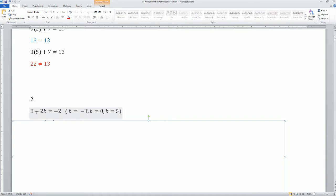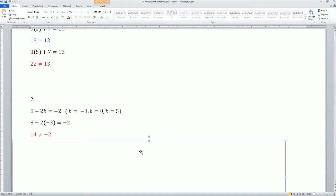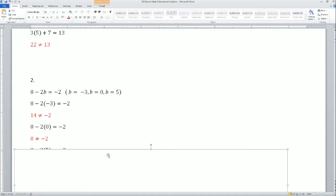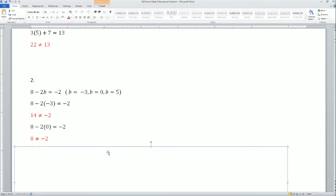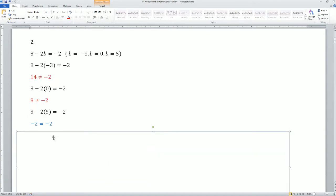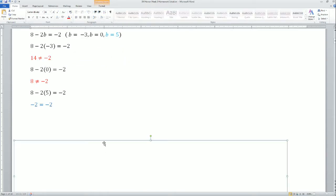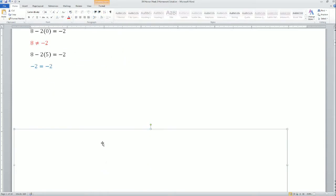Next, problem 2: 8 minus 2B equals negative 2. Plugging in negative 3 gives 14, which does not equal negative 2. Plugging in 0 gives 8, which does not equal negative 2. Plugging in 5 gives negative 2, which does equal negative 2, so B equals 5 is the solution.